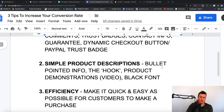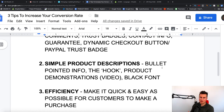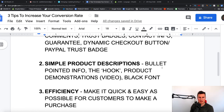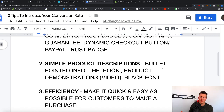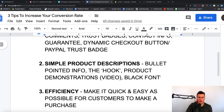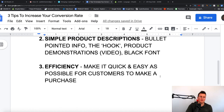Number two is simple product descriptions — keep it easy to read. Have bullet-pointed info, and have a hook at the top: create that picture or situation that people are currently experiencing which makes their life a bit more difficult, then offer the solution which is your product. Demonstrate how it can improve somebody's life, how it can solve that problem, and how it can be a good thing if they buy it. Have product demonstrations in a video if needed, and keep things simple with a black font and an easy layout.